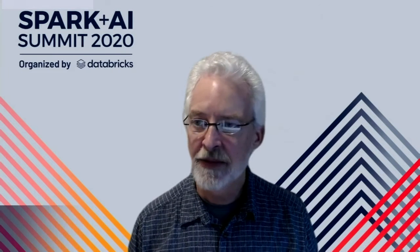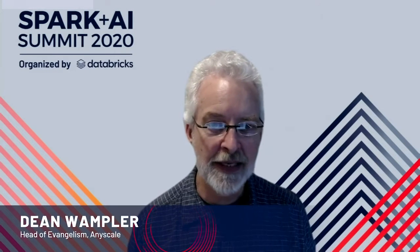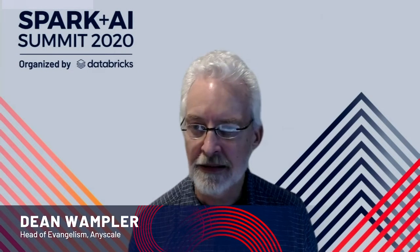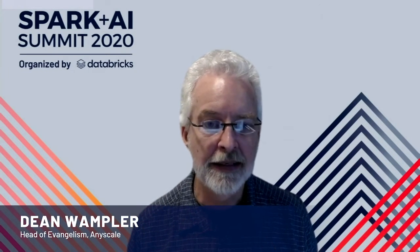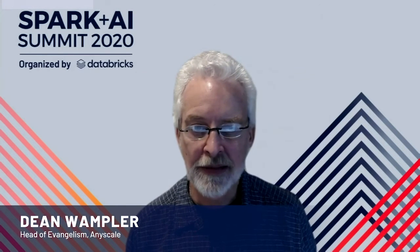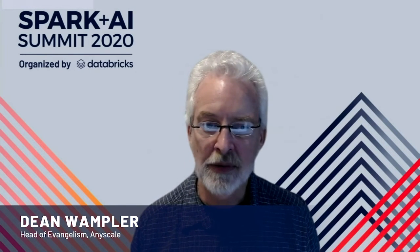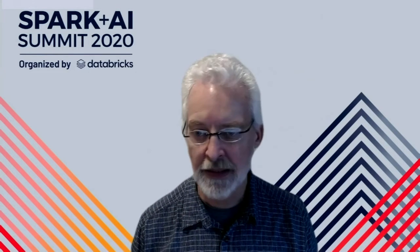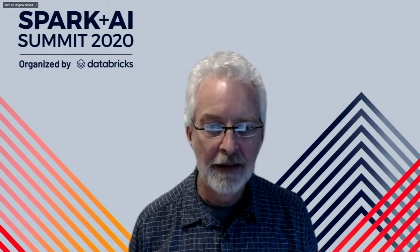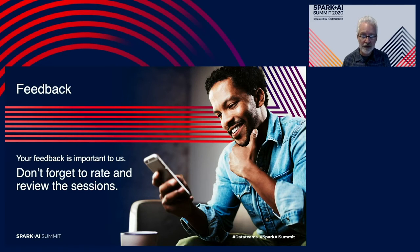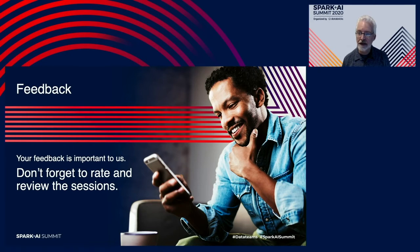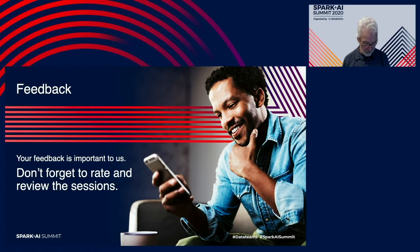Hi, everyone. My name is Dean Wampler from AnyScale, and today I'm going to talk to you about Ray, an enterprise-grade library for writing distributed Python applications. We'd like to get your feedback on the talk and the conference in general, so please make sure you rate the sessions. I'd love to hear your thoughts about this.